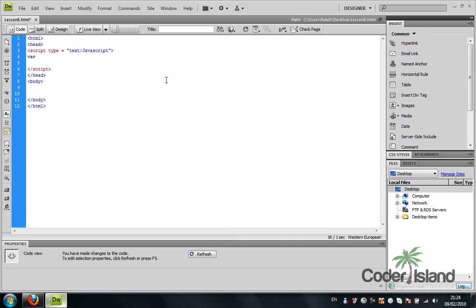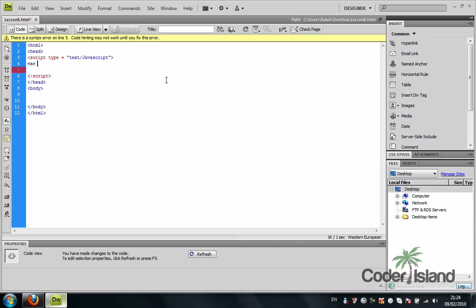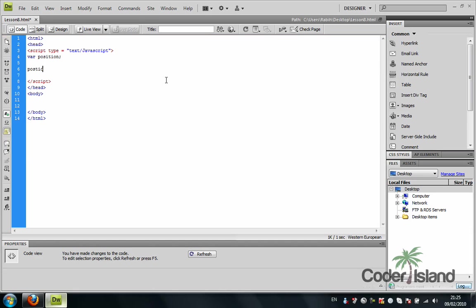So I'm going to declare a variable and call it position. And I'm going to give position the value manager.